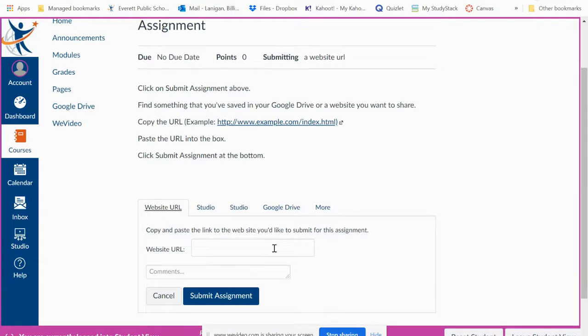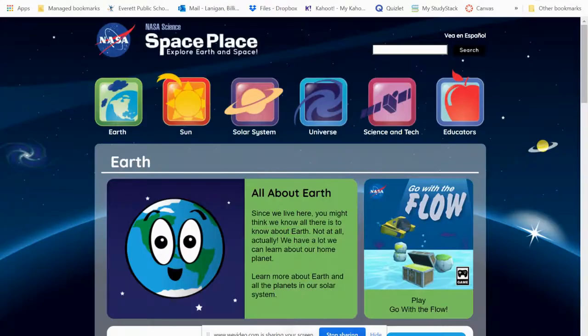So you need to find something. It might be something in your Google Drive where you can copy the website. It could be a video. For us, I'm going to do this one — this is a fun site, you can go to the NASA science place for kids.